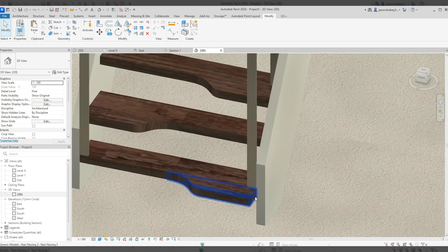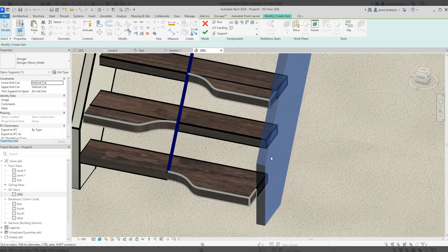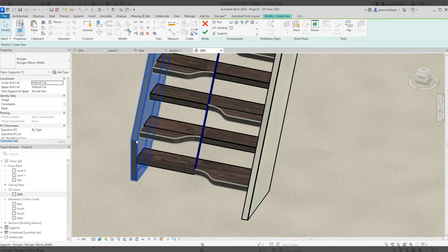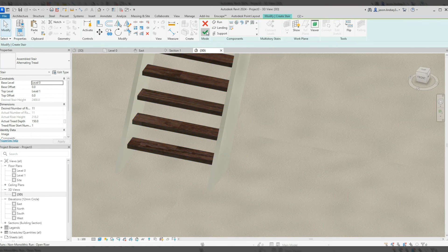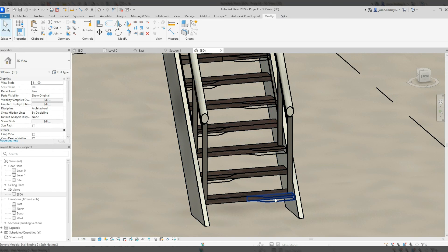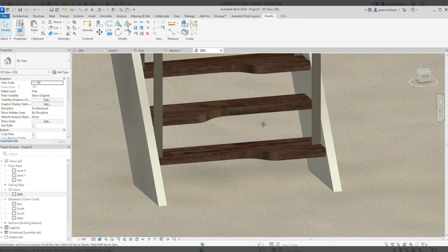If you want to fix the bottom of the staircase — where the string sticks out — click the staircase itself, go into Edit Stairs, click the right string, and in the Properties box on the top left you'll see 'Lower End Cut' is set to Vertical Cut. Change that to Horizontal Cut, click Apply, and do the same on the other side. Click the green tick to finish. If it looks glitchy, close and reopen the 3D view.